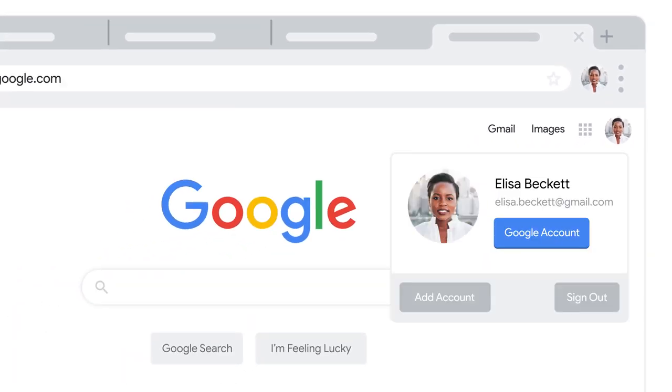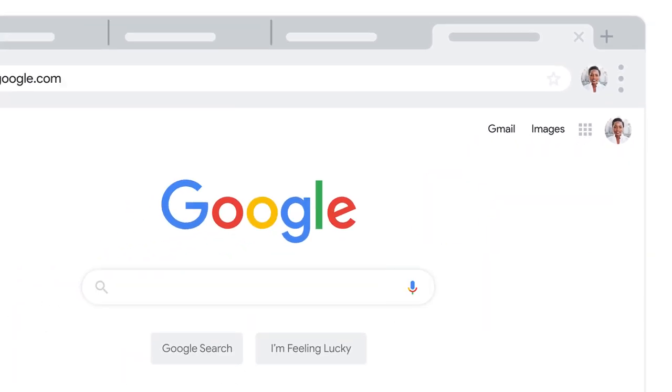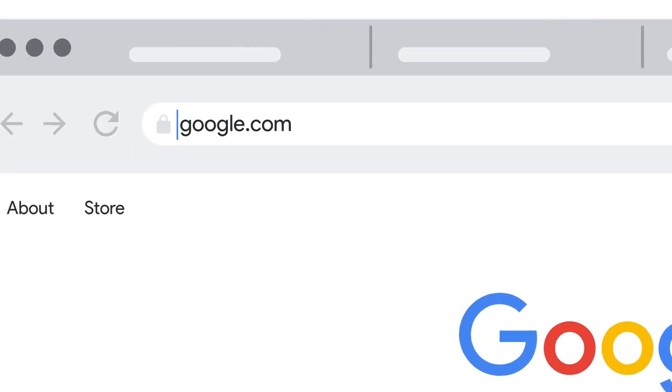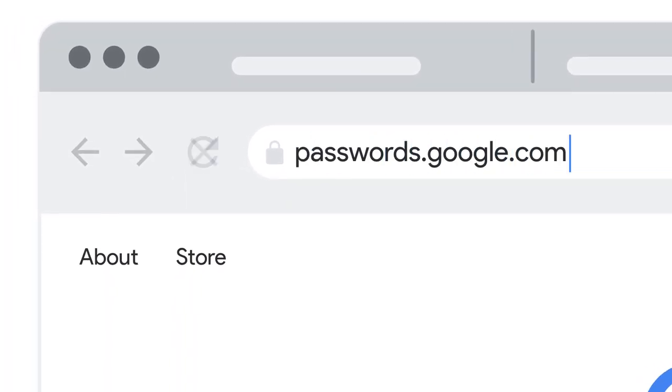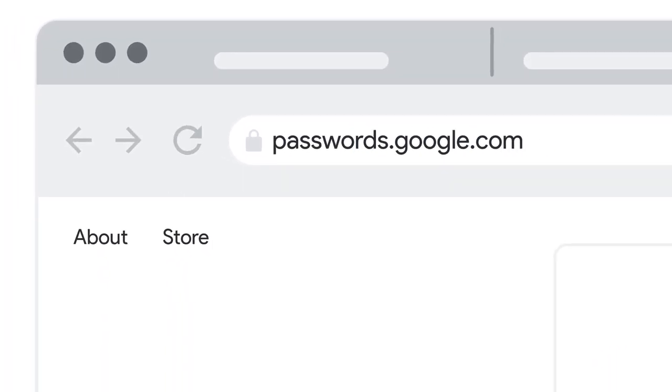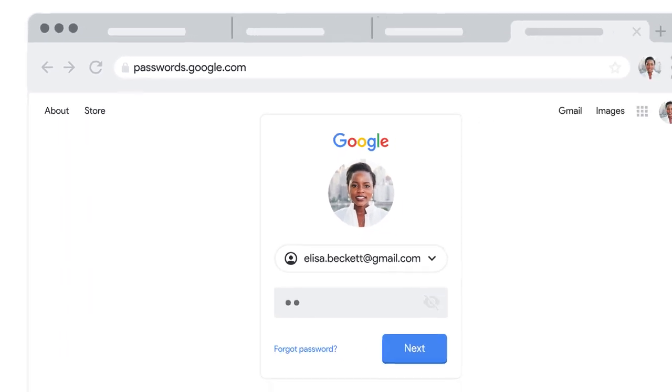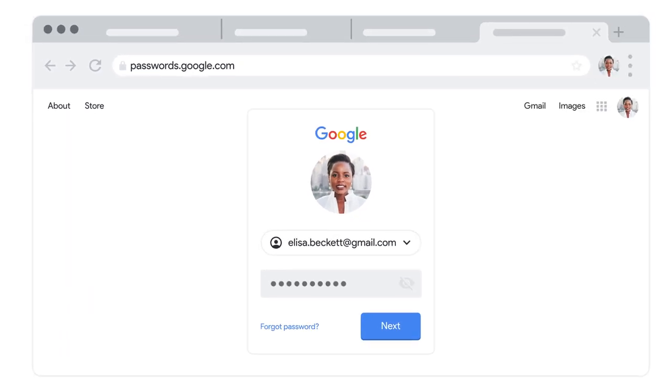One is through your Google account settings page. The other is by visiting passwords.google.com in any browser window, then signing in with your Google account.